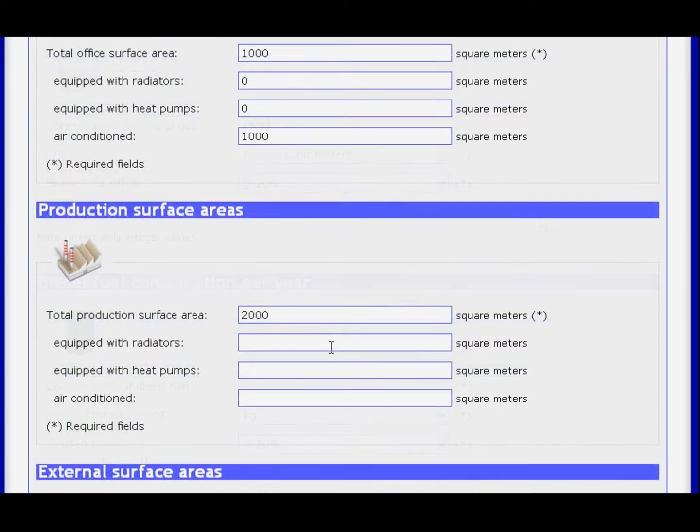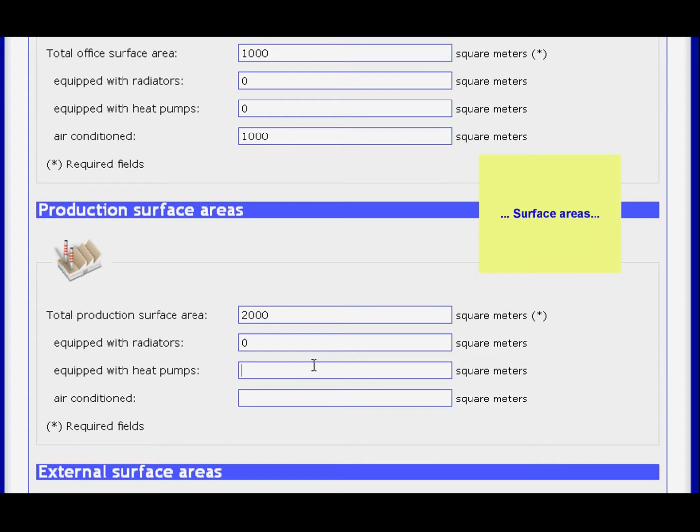It's important to indicate your company's surface area, specifying space dedicated for offices, production areas, and external areas.